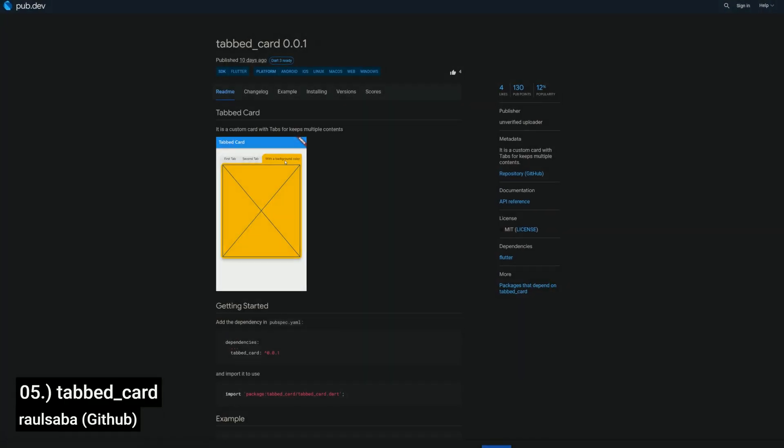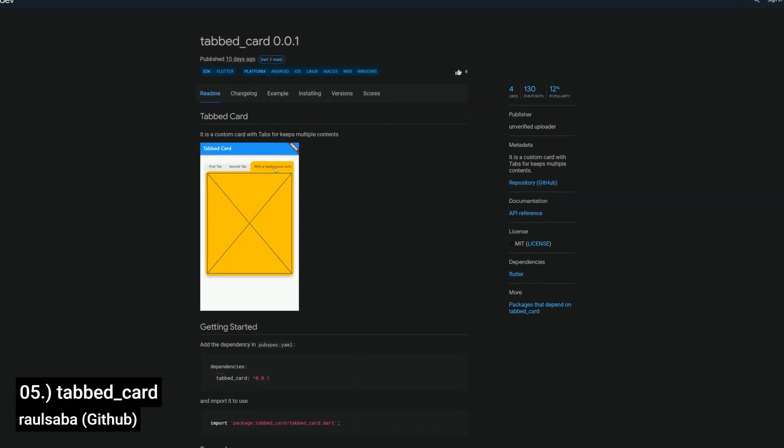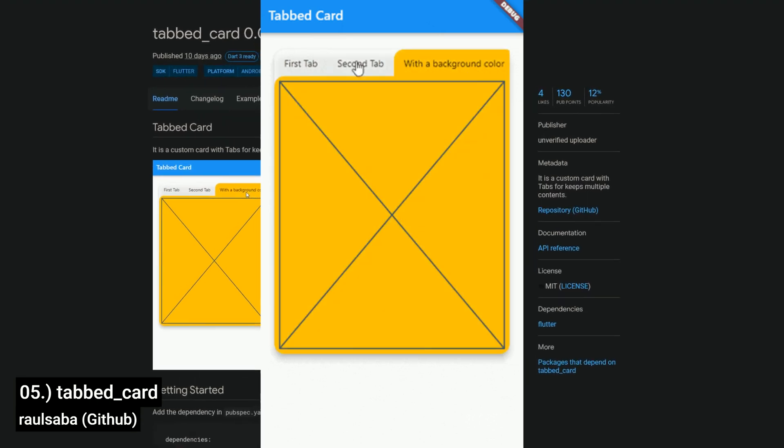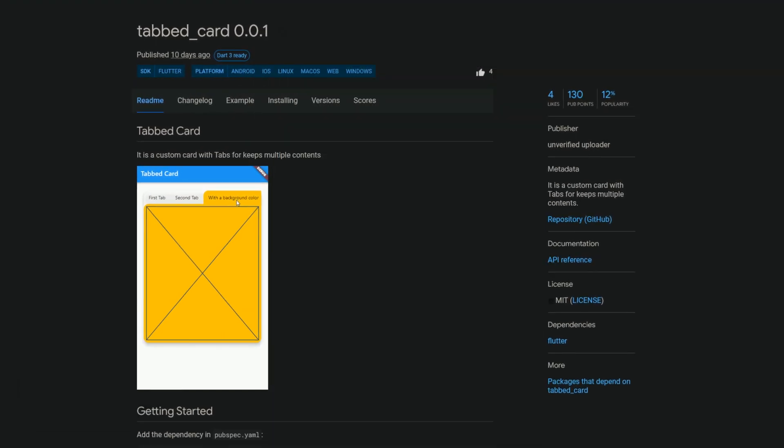Number 5 is called Tabbed Cart, design a custom cart with tabs to hold multiple pieces of content.